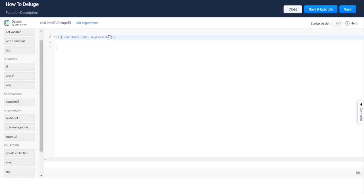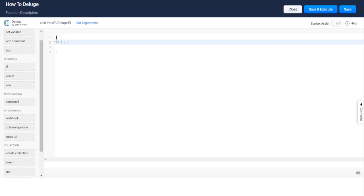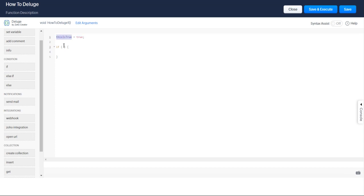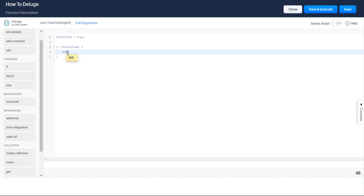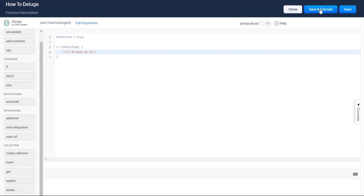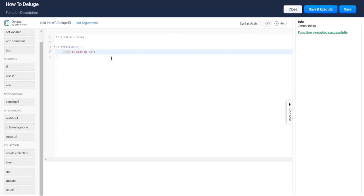So let's just do something easy. Let us say this is true, and we're just going to set it to a boolean value of true. So if this is true, then info, it must be so. Let's see if this works. It must be so.